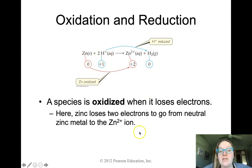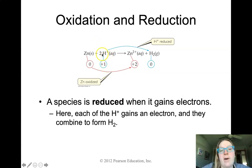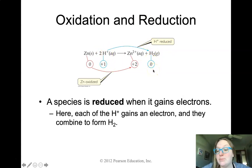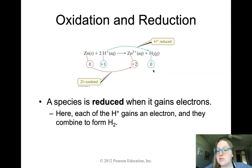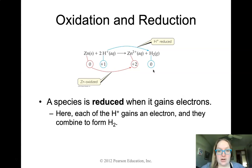On the other side, we look at the reduction of the hydrogen species. We know it was reduced because it went from a positive number to a less positive number — in other words, it gained electrons to become less positive. Remember: OIL RIG — oxidation is loss, reduction is gain. When we say loss and gain, we're talking only about electrons.